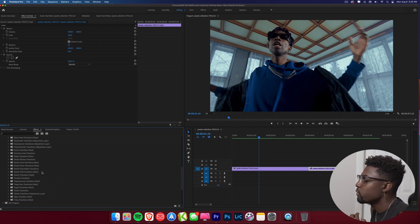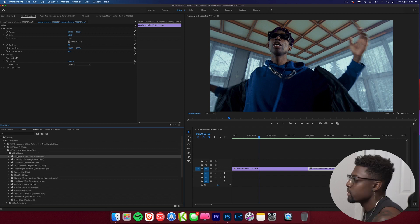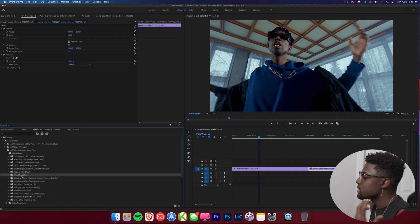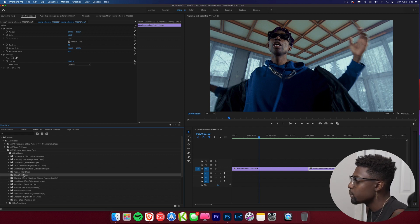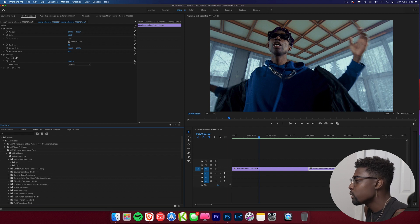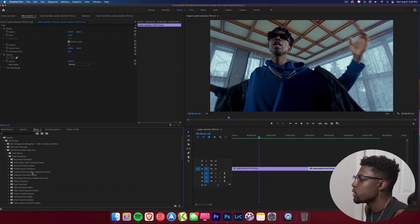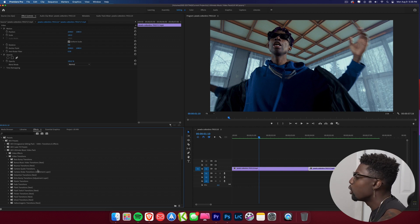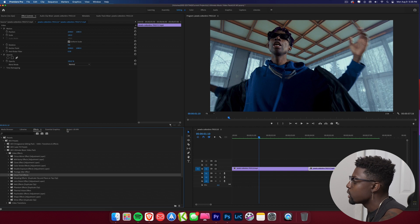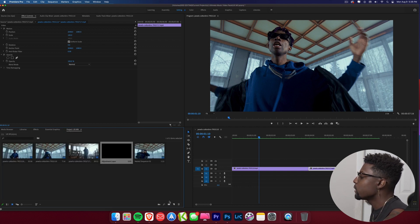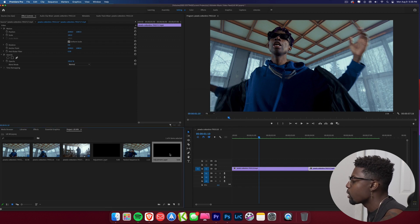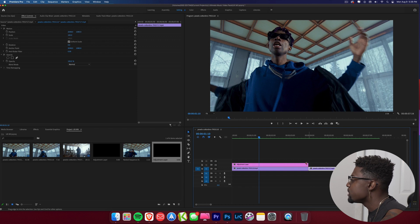I'll go over them slowly because there's a ton of new transitions. Some effects use an adjustment layer, some require you to duplicate the clip, and some just require placing the effect directly on your original clip. For transitions, some require ins and outs, some require nesting, and some require adjustment layers. Let's go over the video effects first. To get an adjustment layer, go to the new item tab, press adjustment layer, press OK, then drag it on top of your clip and resize it to match.